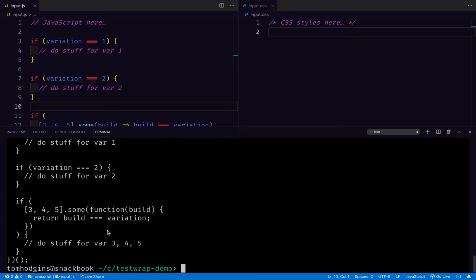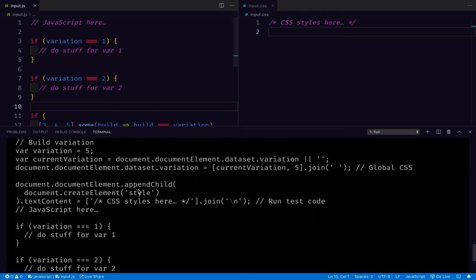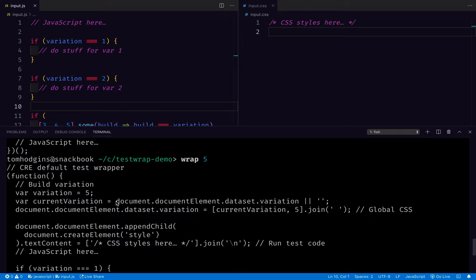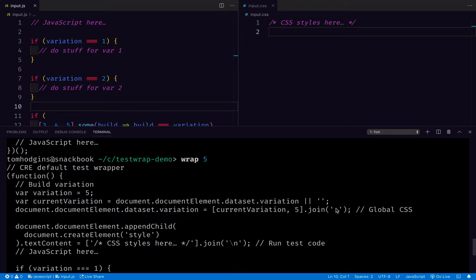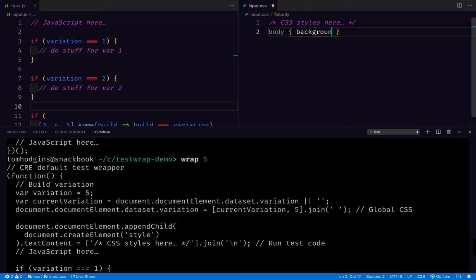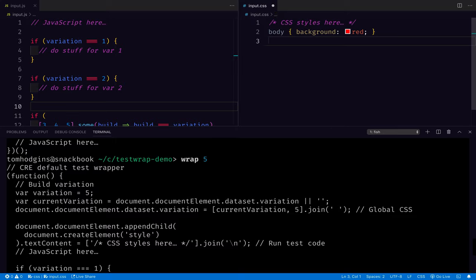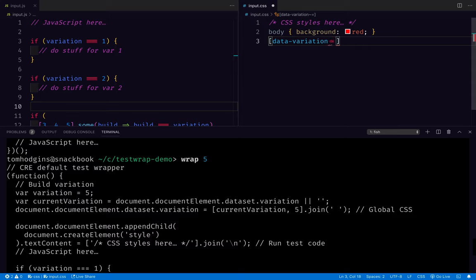For CSS, on the other hand, all that we've been able to do, we have to do this. And then if we wanted to say the body background is red for this, and for variation, we would say data variation in a space separated list includes one. And then you can put the same kind of rule.